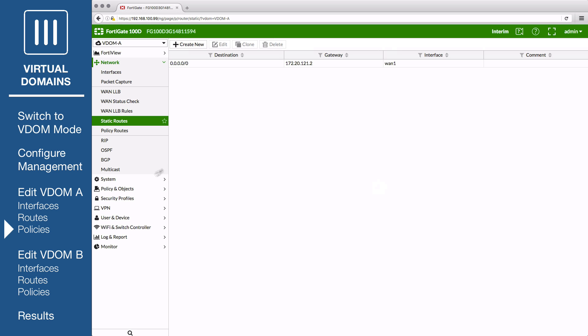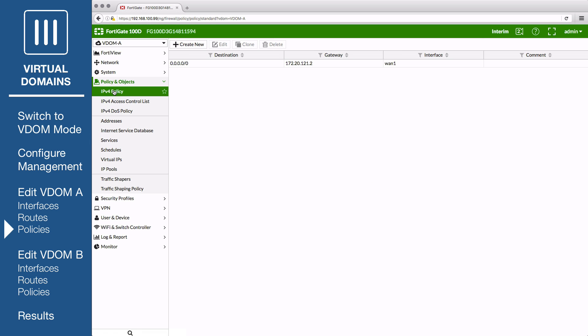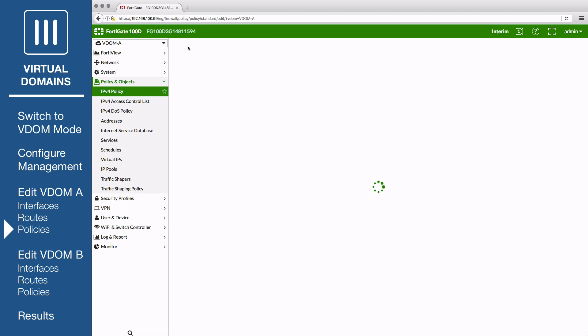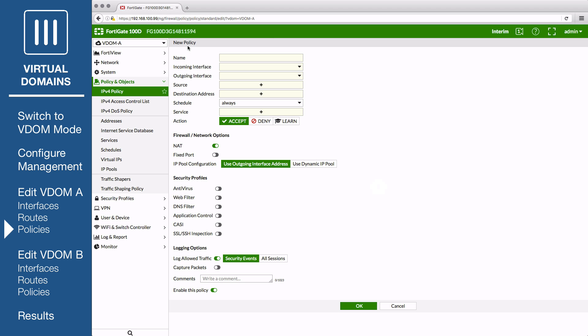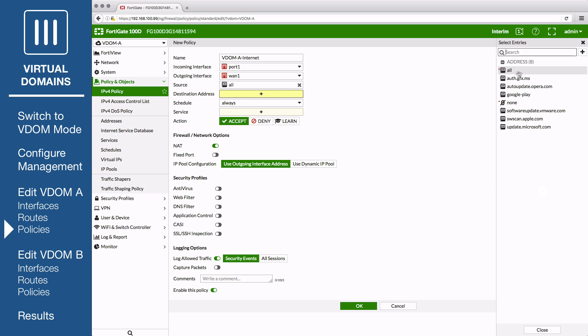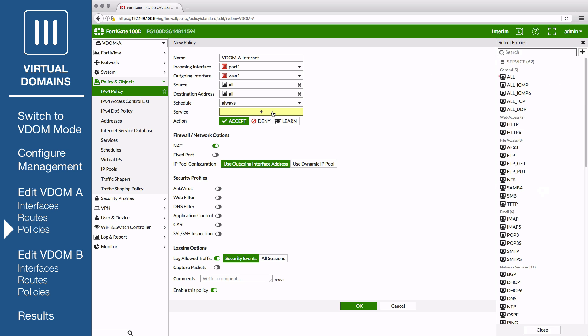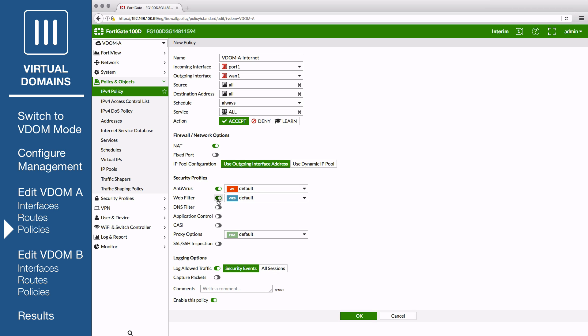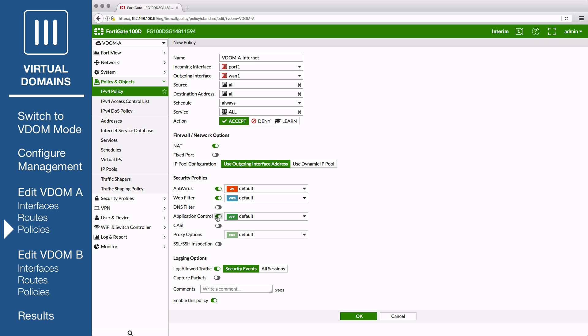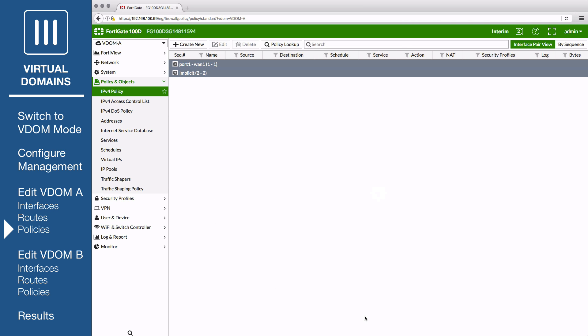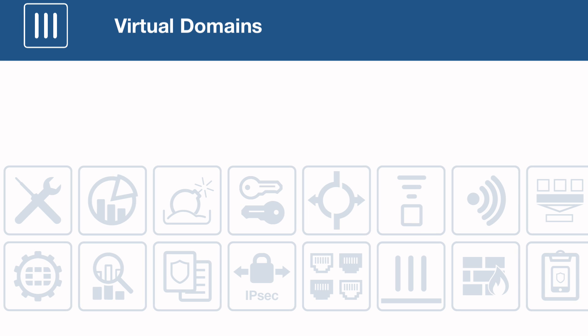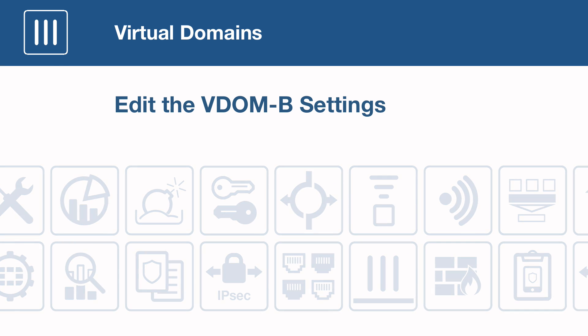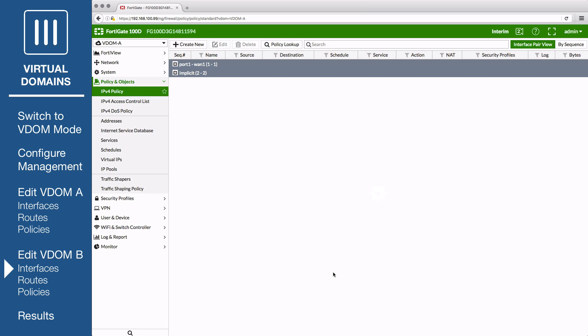Go to Policy and Objects, IPv4 Policies, and create a new policy to allow internet access for VDOM A. Give the policy a name, set Incoming Interface to Port 1, Outgoing Interface to WAN 1, Source to All, Destination Address to All, and Service to All. Ensure that NAT is enabled. Because this VDOM uses proxy inspection, you can enable a variety of security profiles that either use proxy or flow-based inspection. And for testing purposes, under Logging Options, enable Log Allowed Traffic and select All Sessions.